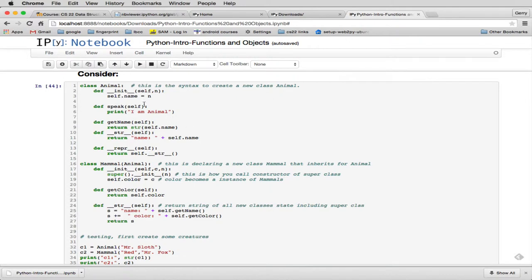Now you'll see here, speak says I am Animal. So it has a specific action.